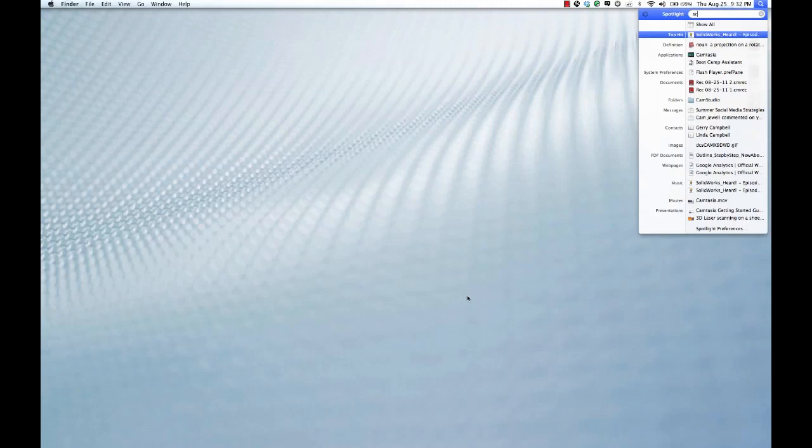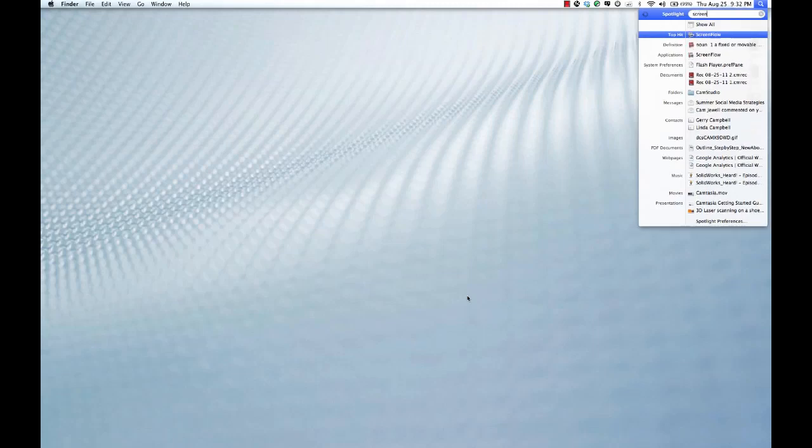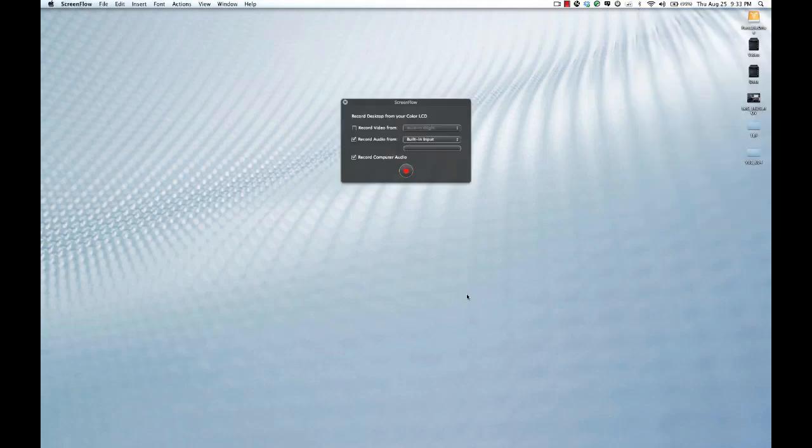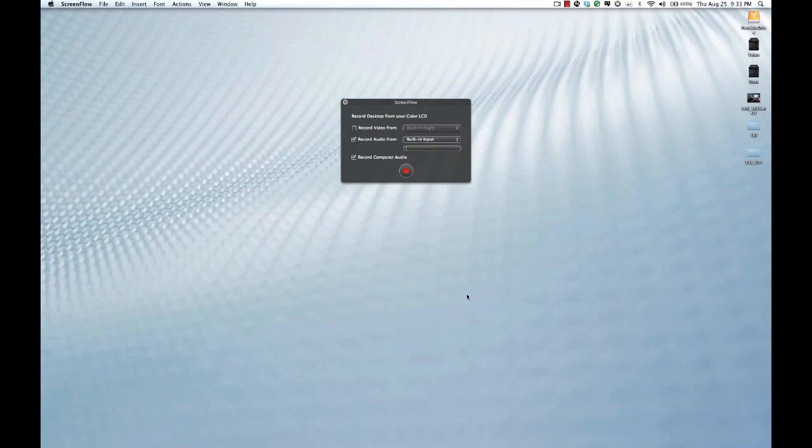So first of all we're going to start up ScreenFlow. If you don't have ScreenFlow there will be a Camtasia video here in a bit, but let's carry on and see what's happening. With ScreenFlow first thing that comes up is record video. You can get video from the built-in eyesight and show yourself staring at the screen. I generally choose not to, but everybody has their different preferences.